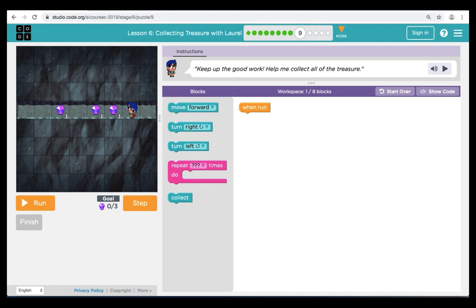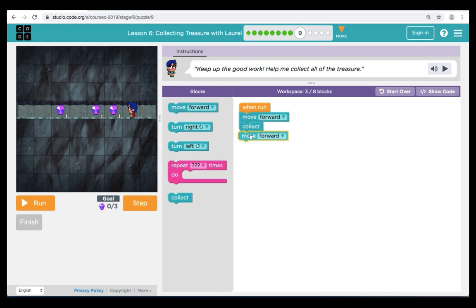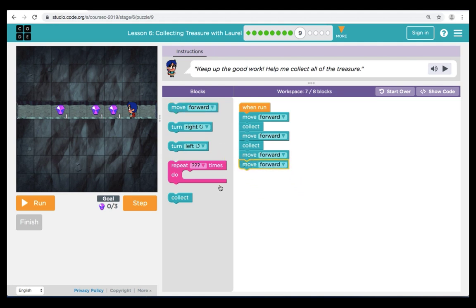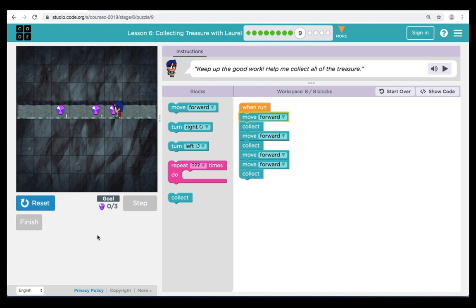Let's move on to puzzle nine. Here in puzzle nine, let's trace our path from Laurel to the treasure. We'll begin our code with a move forward, collect, move forward, collect — that will get us to the first two treasures. If you notice in the path, there's an empty space in between the second and third treasure, so now we're going to bring over two move forwards — we don't need to collect there. Let's take a look at our code, take a look at our path, and click Run. And we can see our code works great.